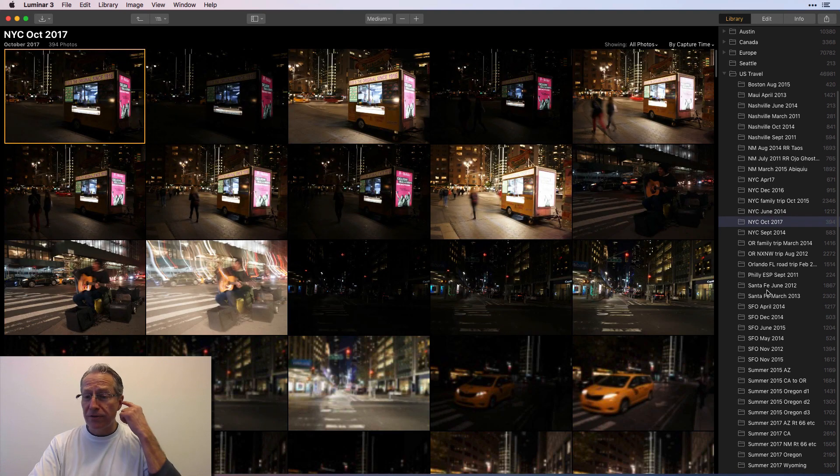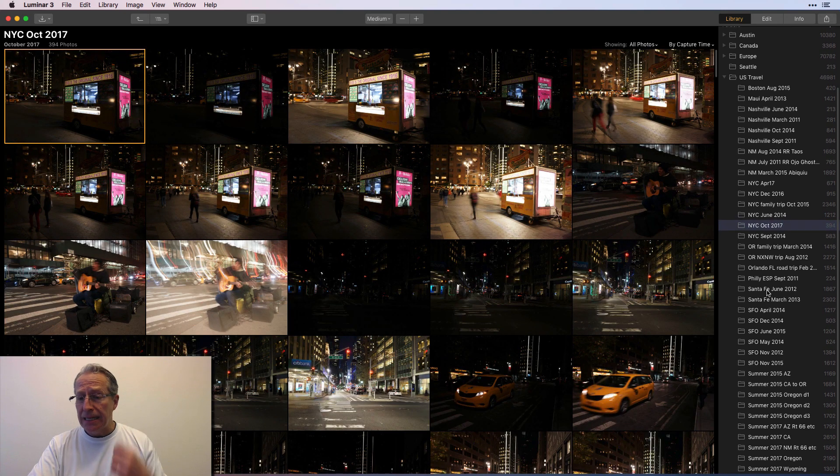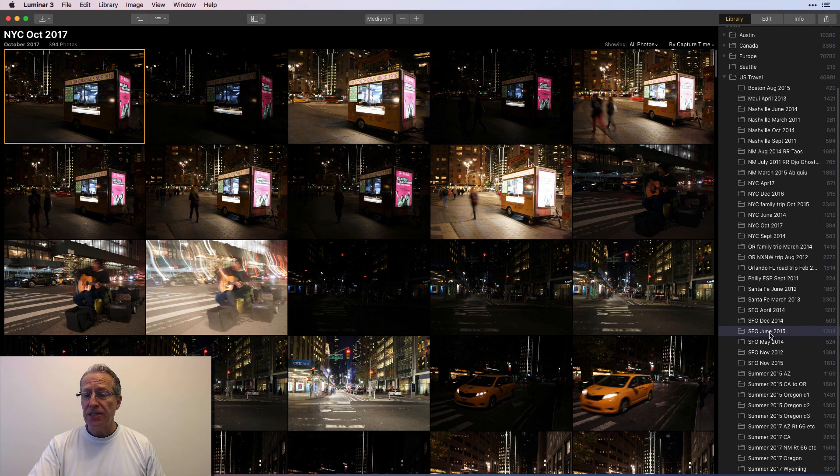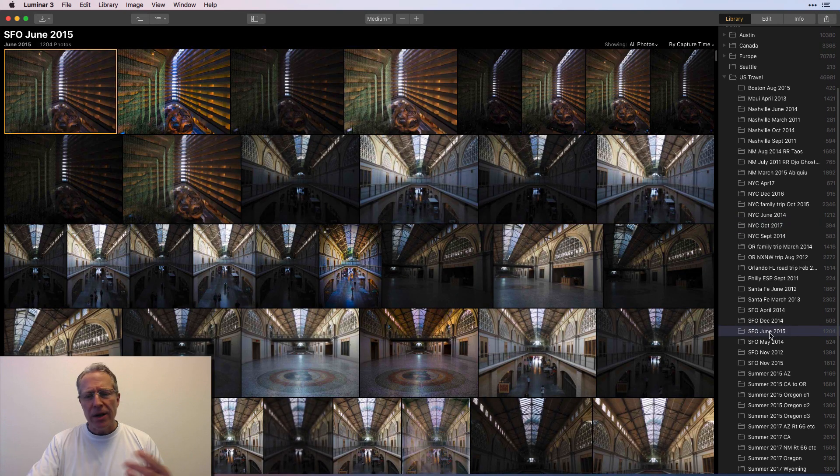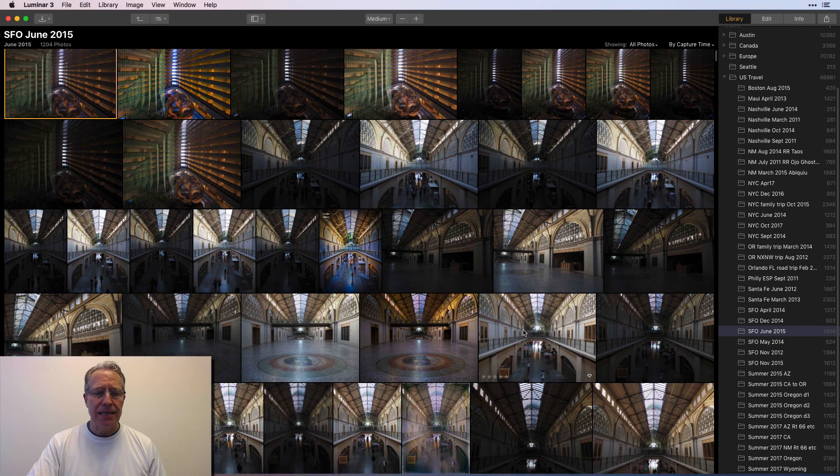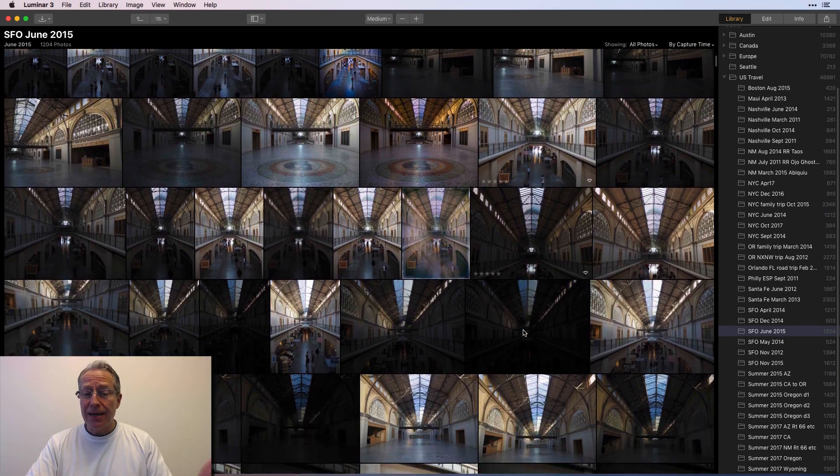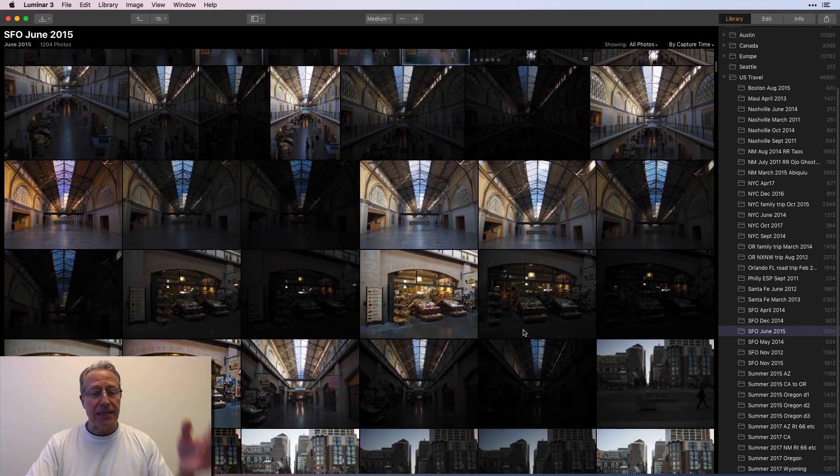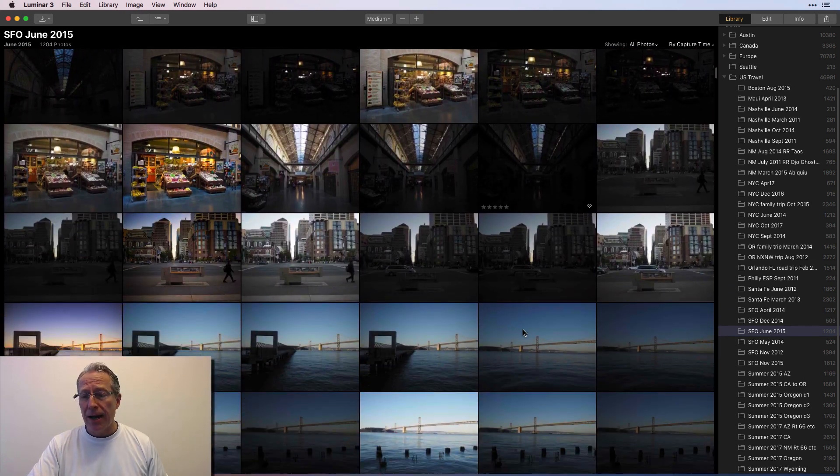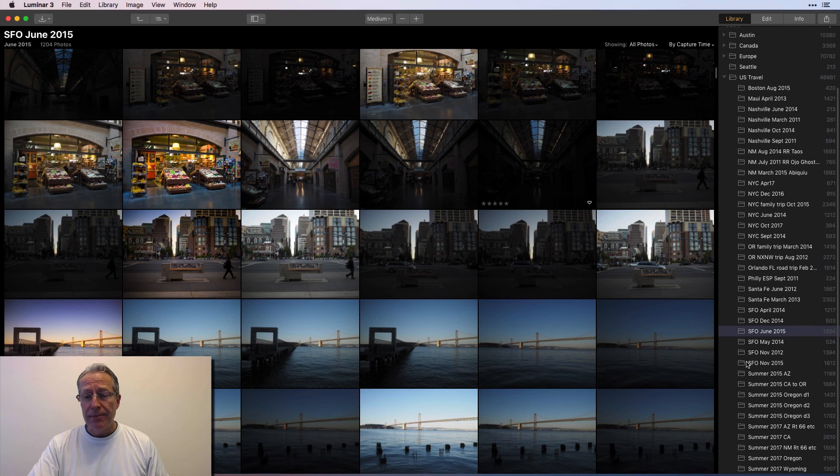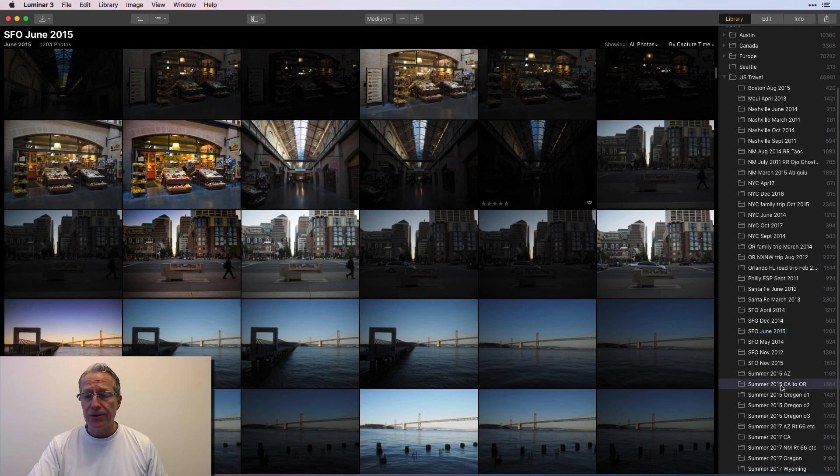New York city, October of 2017, San Fran, June of 2015, whatever. You can just kind of see, and you can see that I take a lot of brackets, right? There's a dark and medium and a bright, right? So I've been doing that for years.